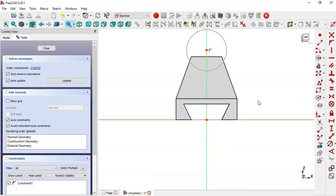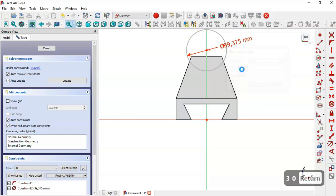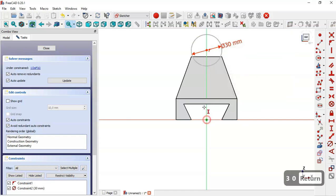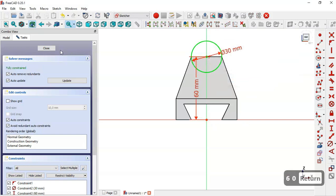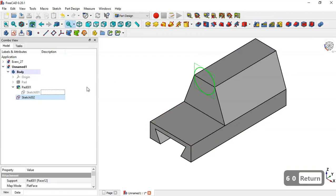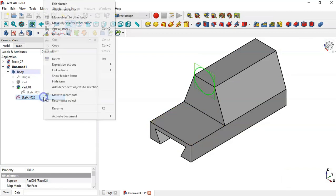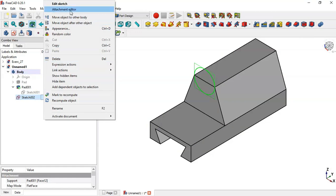Come back to this model. Select this constraint tool and constrain the diameter of this circle to this dimension. Next we set the vertical distance to 60 and close this. Now select the sketch and right-click to go to Attachment Editor.